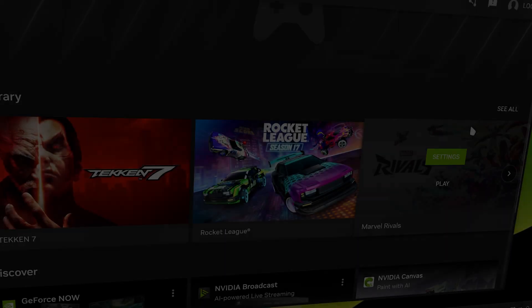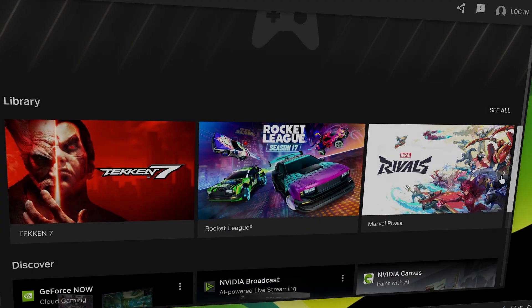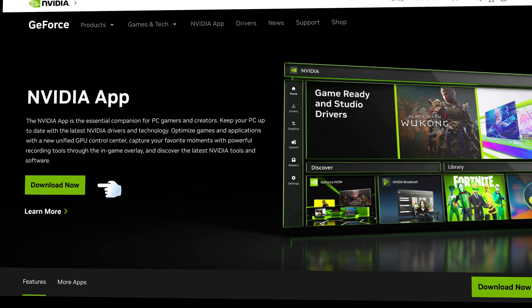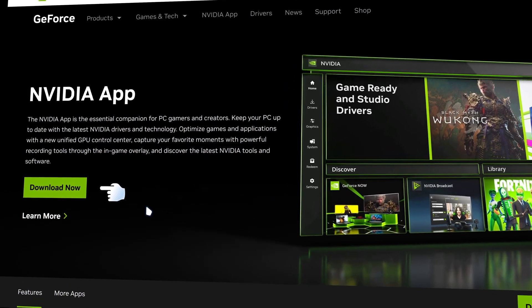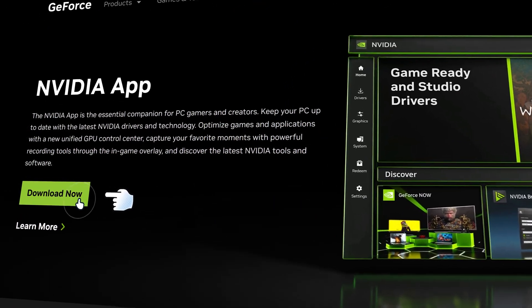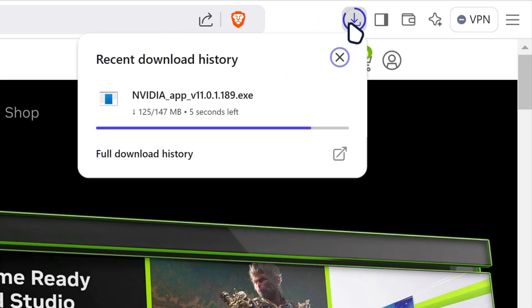Hello guys, this is how to download NVIDIA app and how to install NVIDIA app. What you want to do is go on the NVIDIA app and then download it. It should start downloading the NVIDIA app.